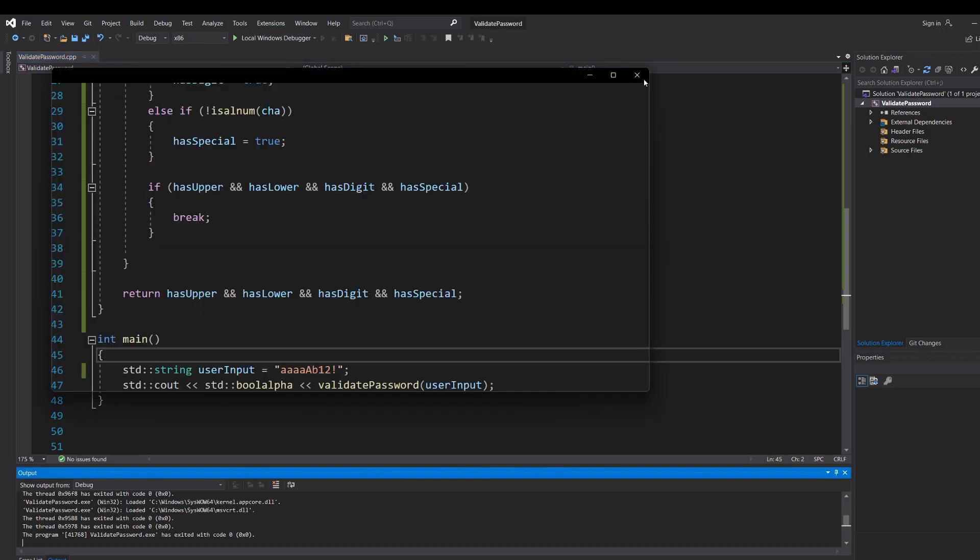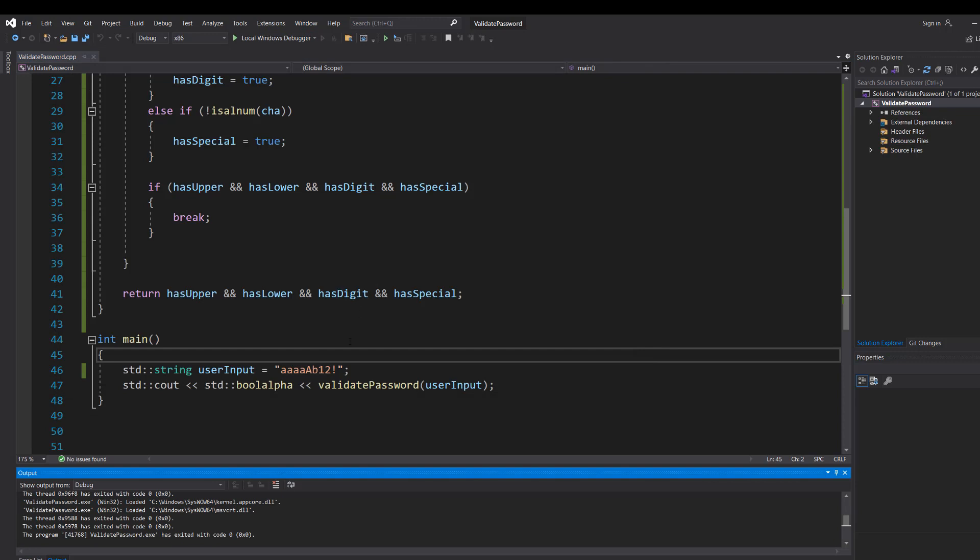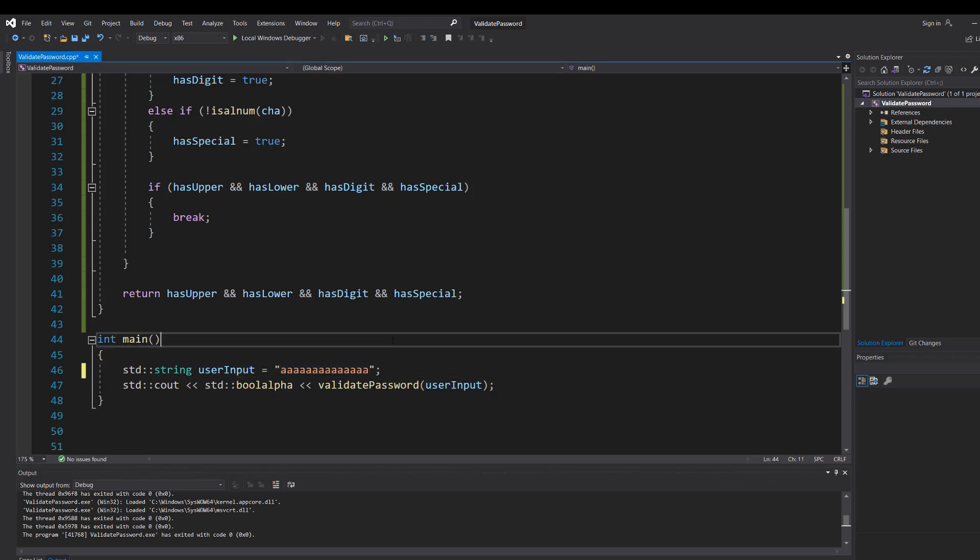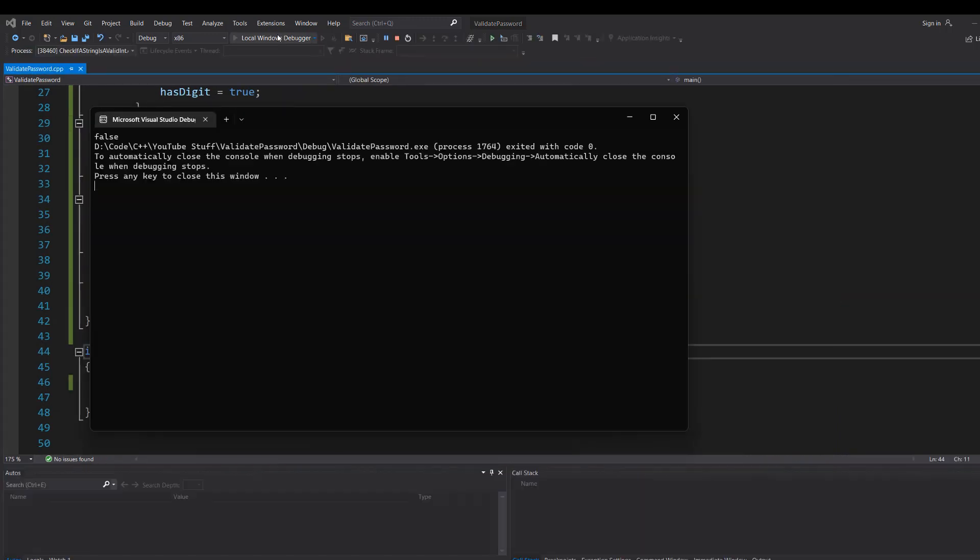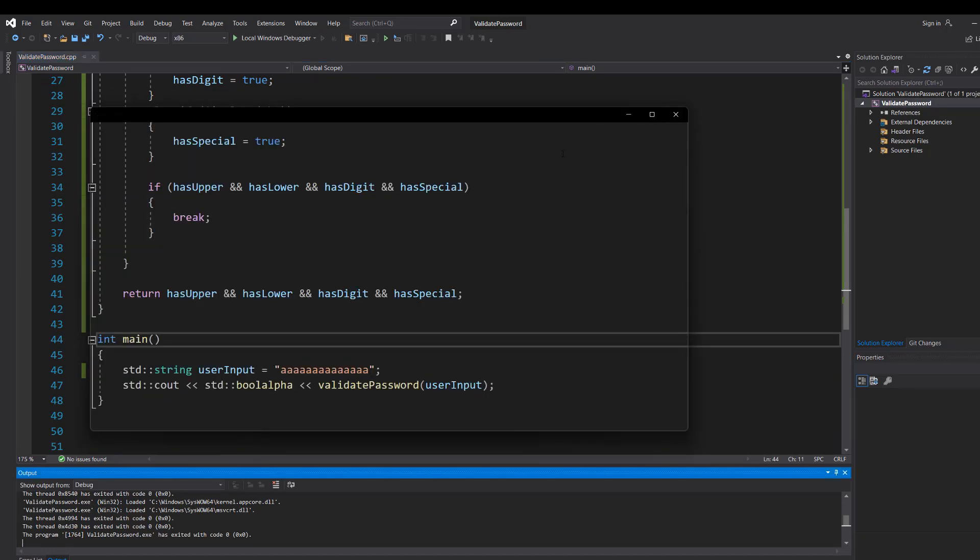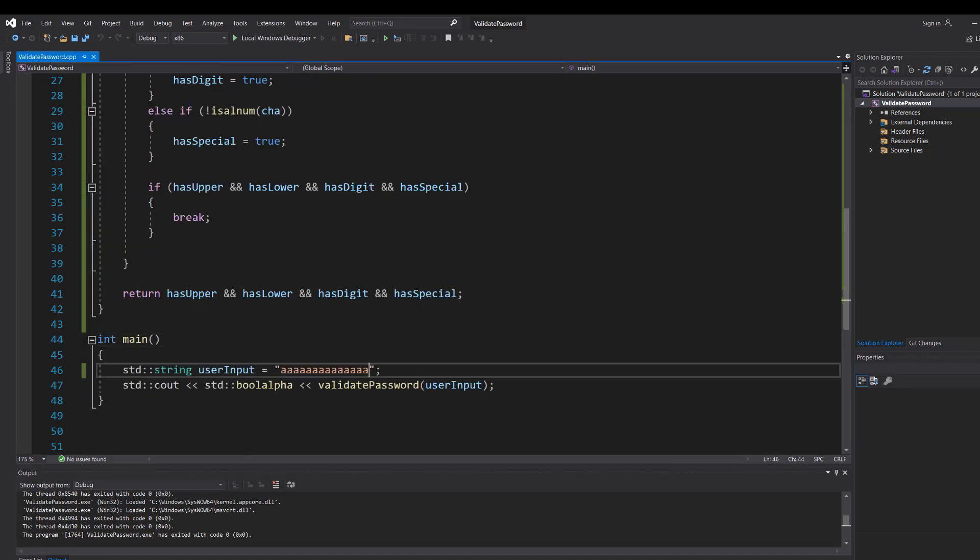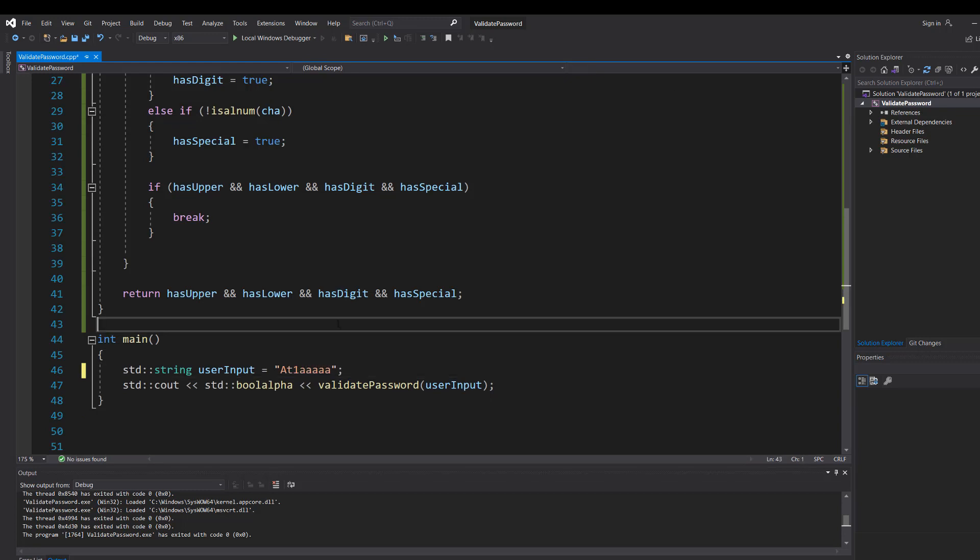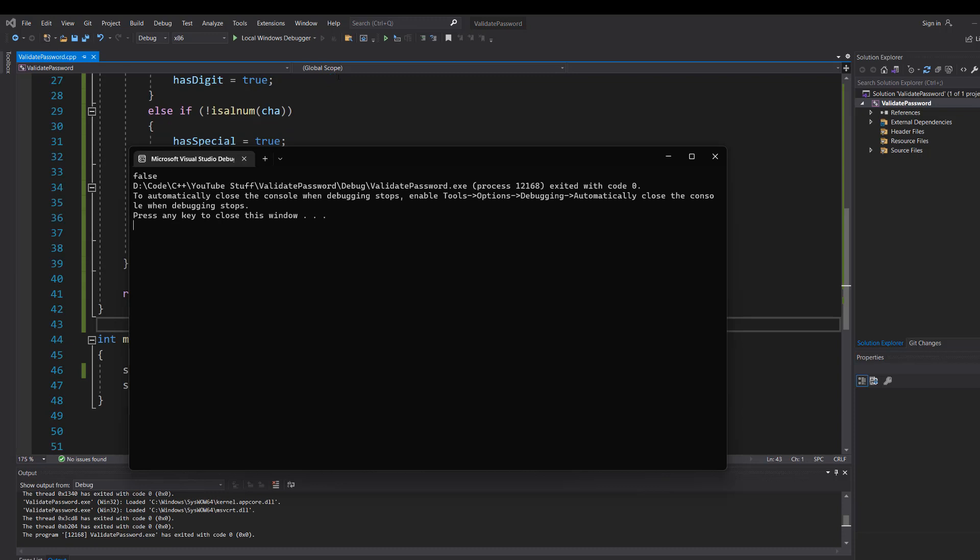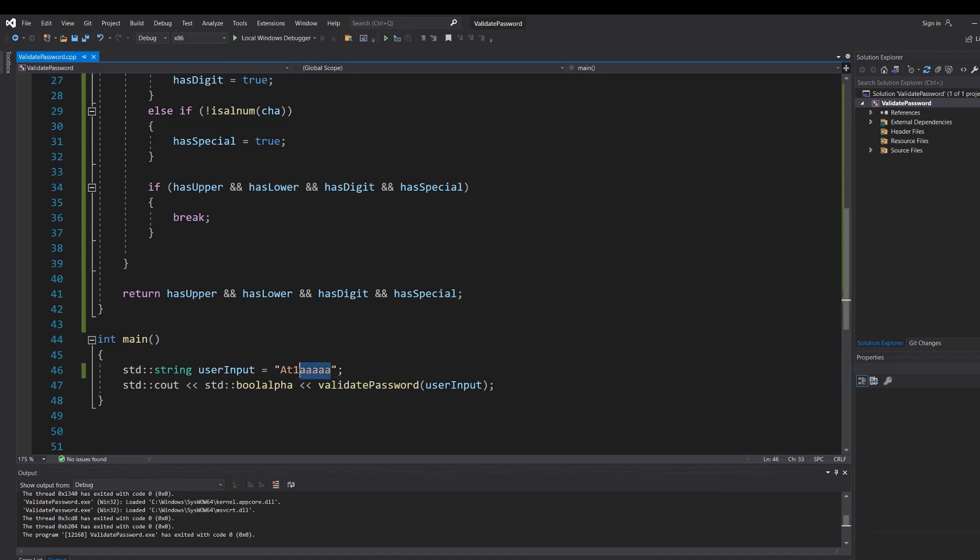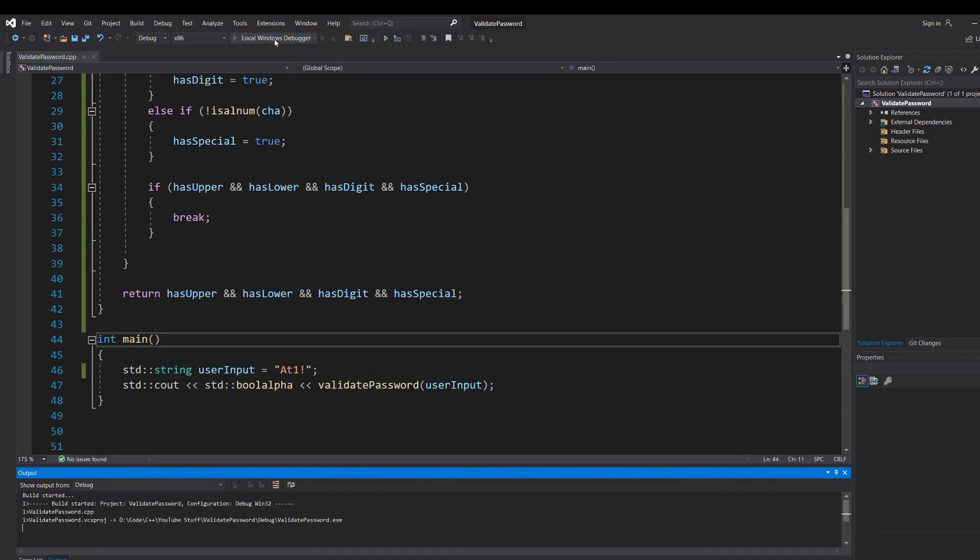And it's true because it matches all of the criteria. But what if we did loads of a's. It's got the right length but it lacks the complexity of the password. Now let's do uppercase A lowercase T one and a few a's. Well it's invalid because while it has most of the criteria it does lack a special character. So let's add in a special character.